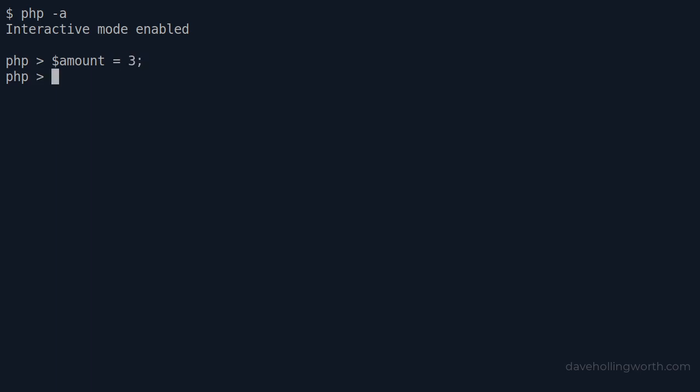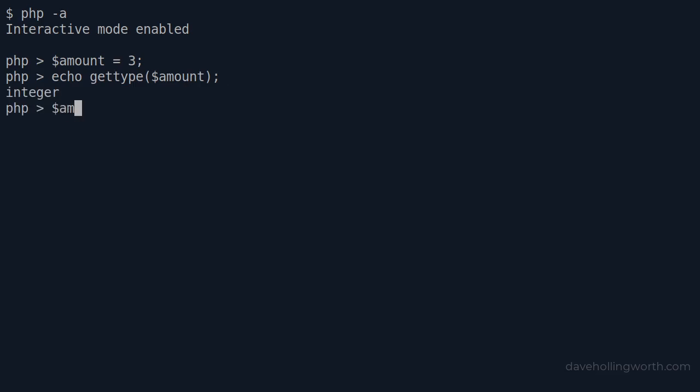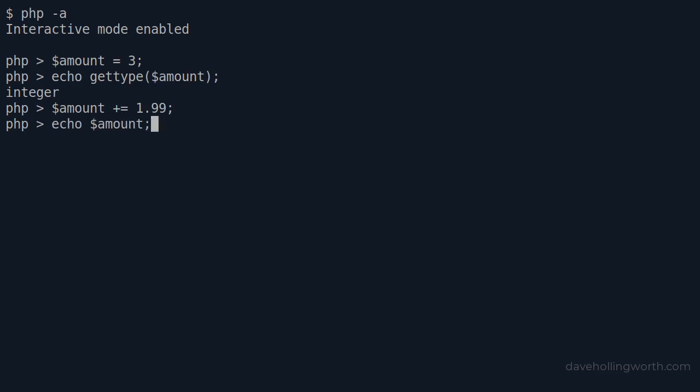If we use the get type function to print out its type, we can see that it's an integer. Let's now add a float value of 1.99 to this using the addition assignment operator. The variable now contains 4.99. Now if we print out the type of variable, we can see it's been automatically converted to a float.